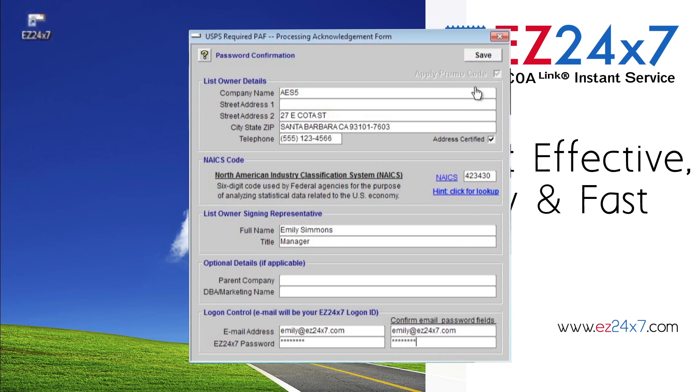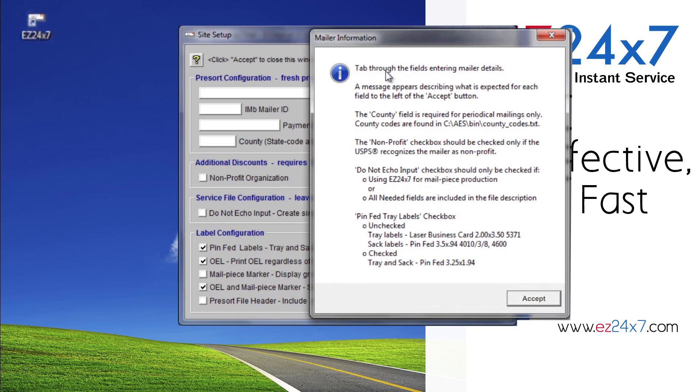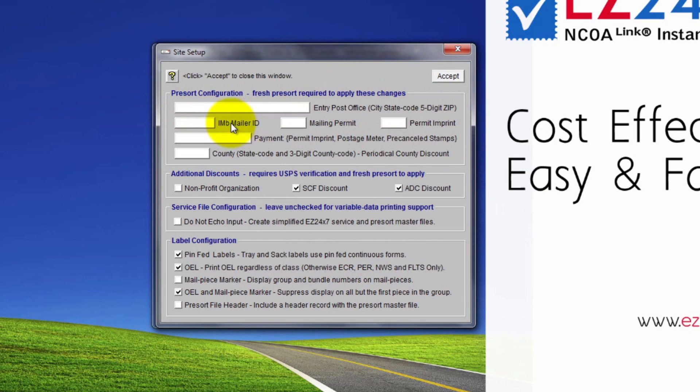When satisfied, click Save. The last required housekeeping item requires two fields set from Site Setup screen. Tabbing through the fields, you will see what is expected written to the right of the question mark icon. What we absolutely need are entry point post office, city, state, and zip, and IMB mailer ID.